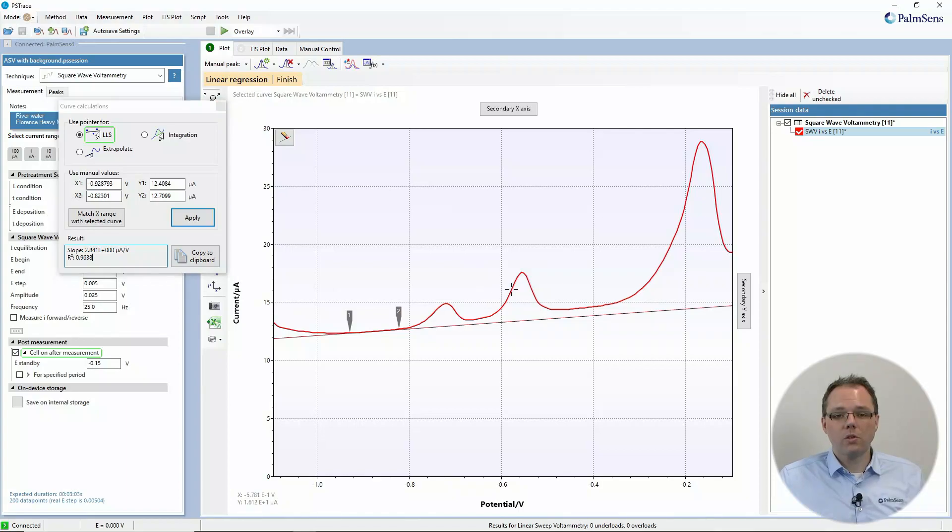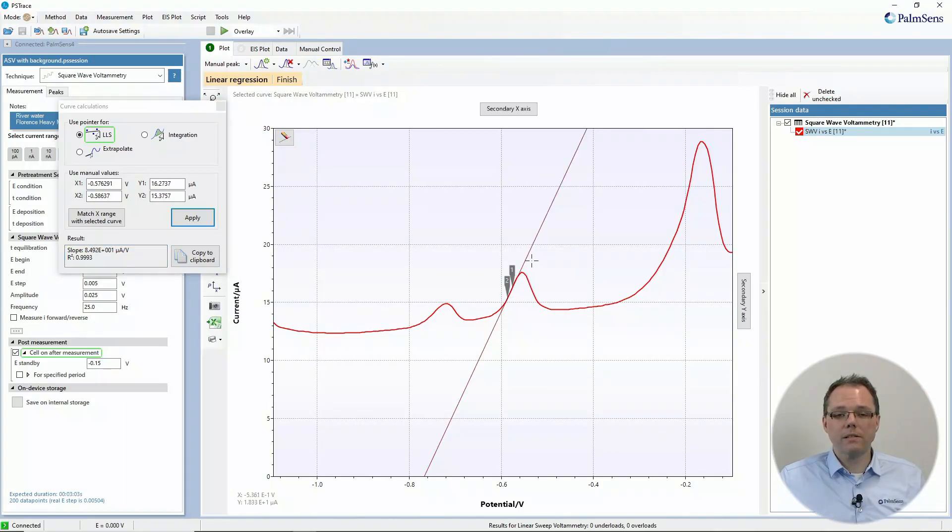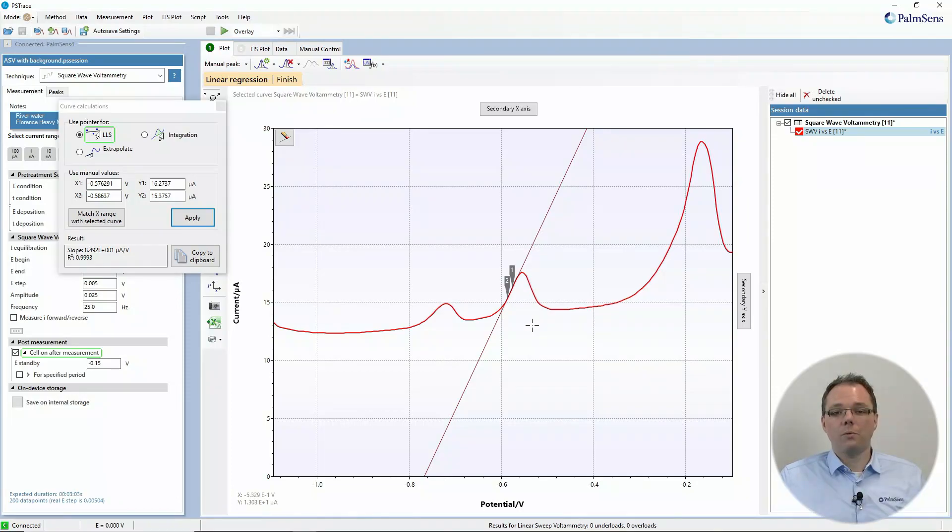And this you can use, for example, to determine slope parts, let's say at the side of your peak to find out how steep is your peak.